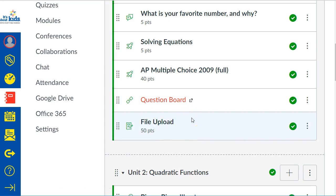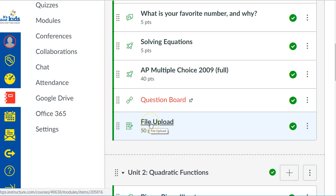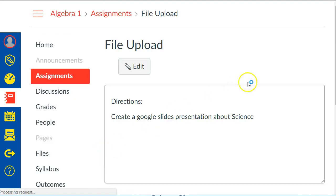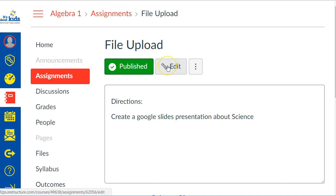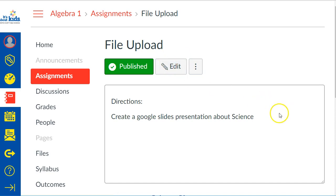In your Canvas course you have to already have your assignment created. I'm going to click on that assignment from my dashboard, from my modules. Now this is strange but you do not want to edit this assignment. The assignment is done — you've already created it and you do not want to go into edit mode.